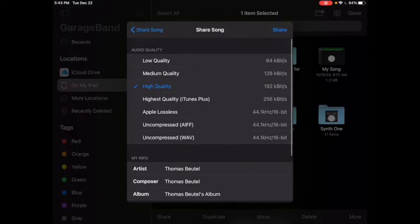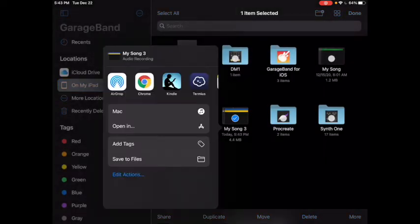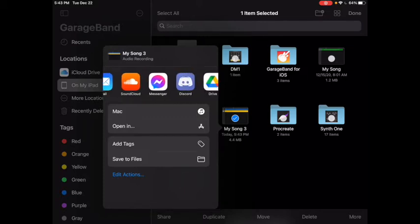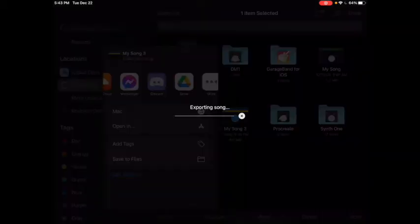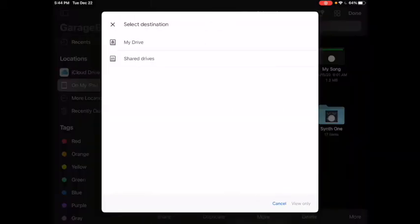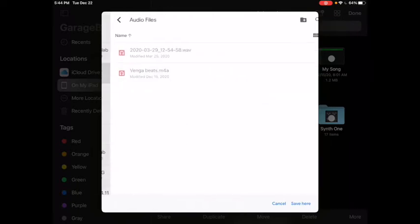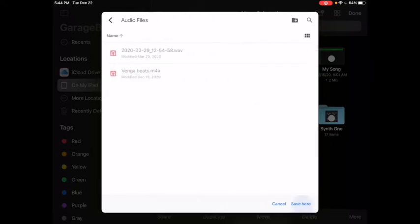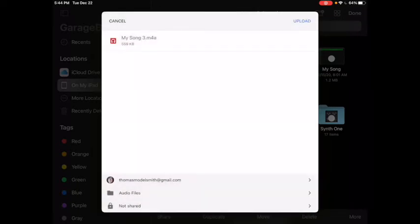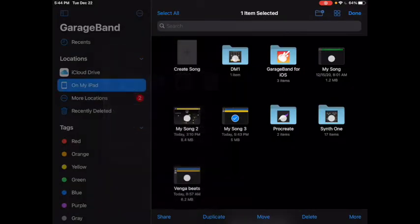I want to share it as a song. High quality is fine. In my case, I'm sharing it to my drive. Select folder, Drive, Audio files, Save here, Upload, Done.